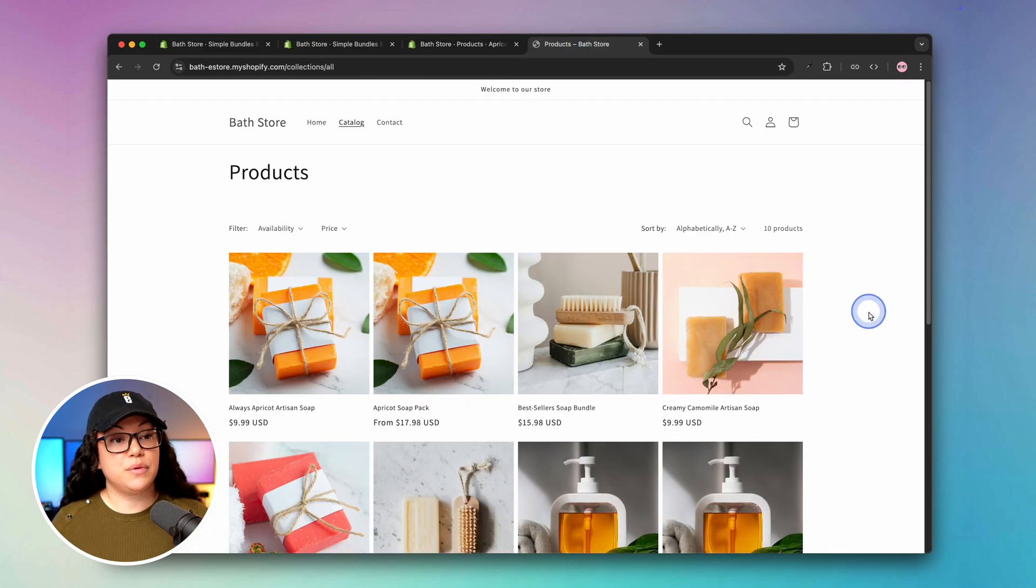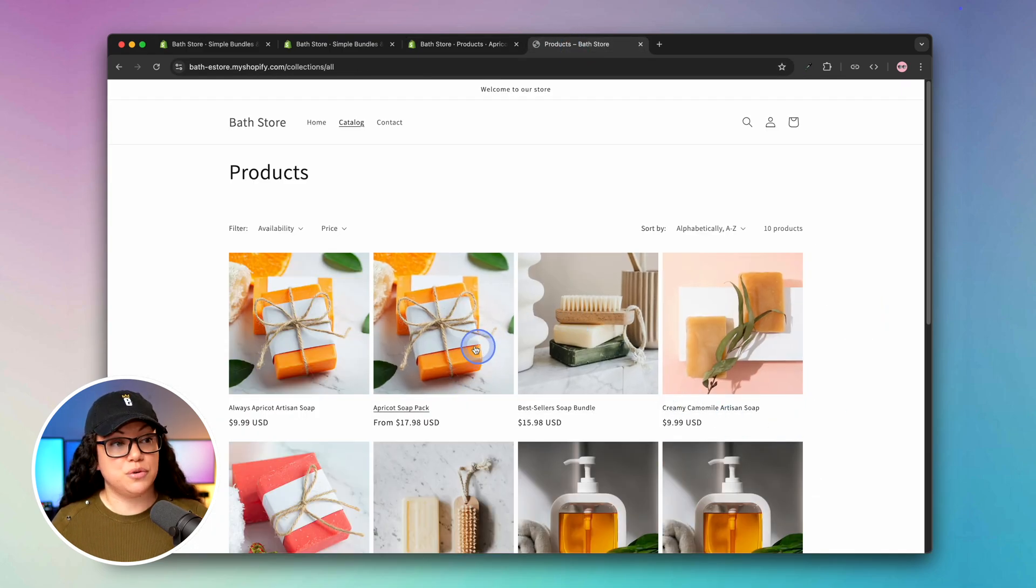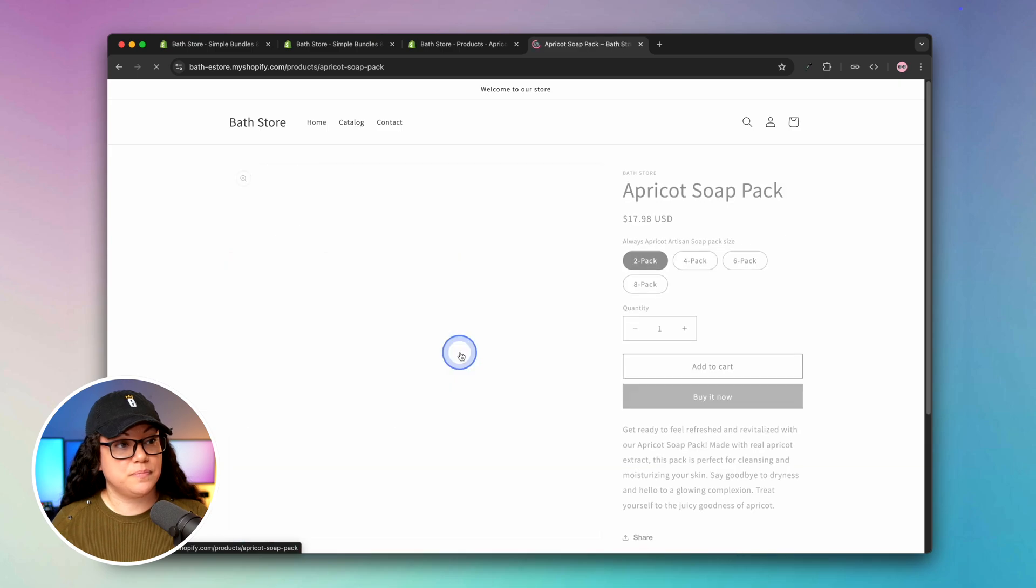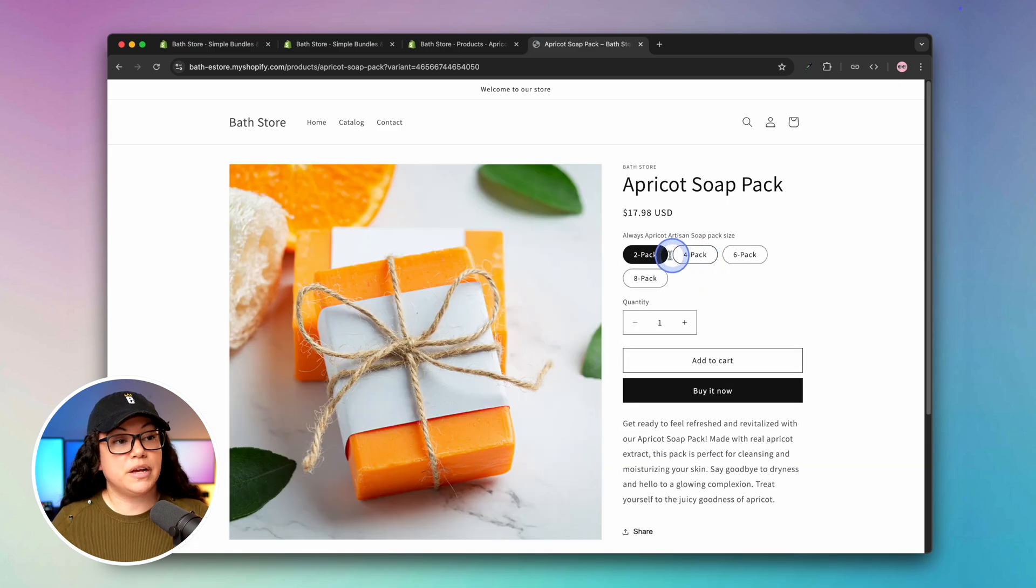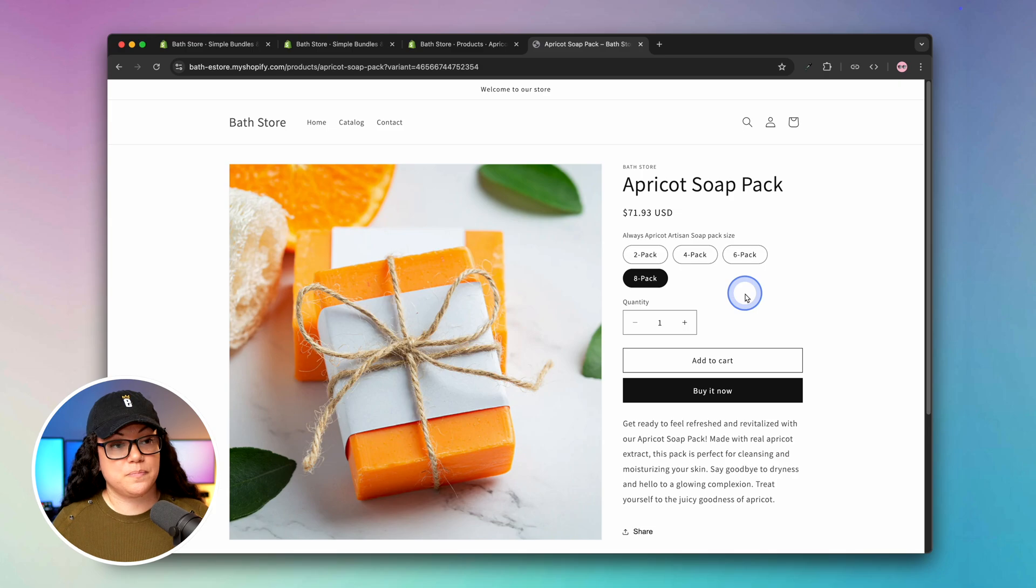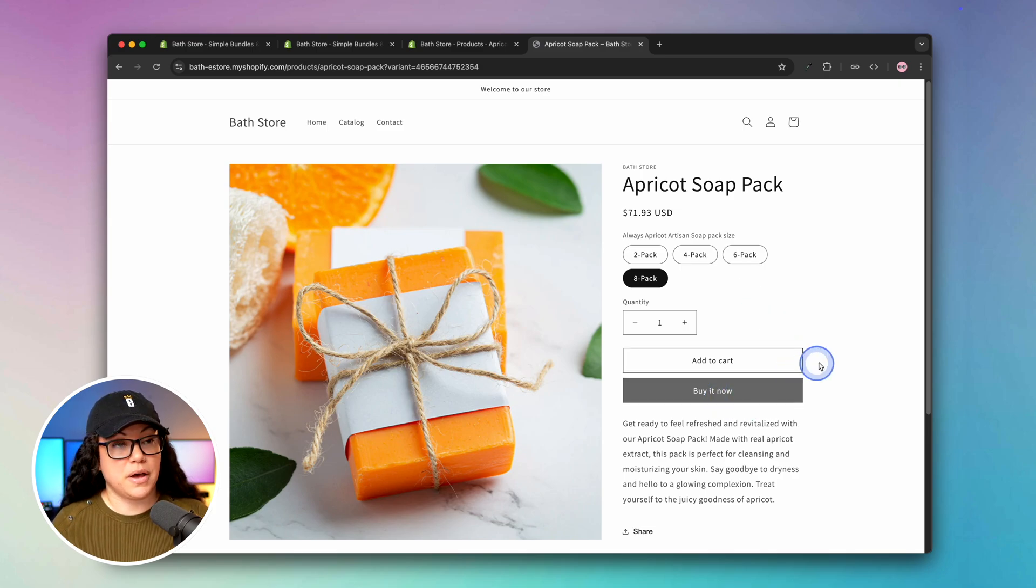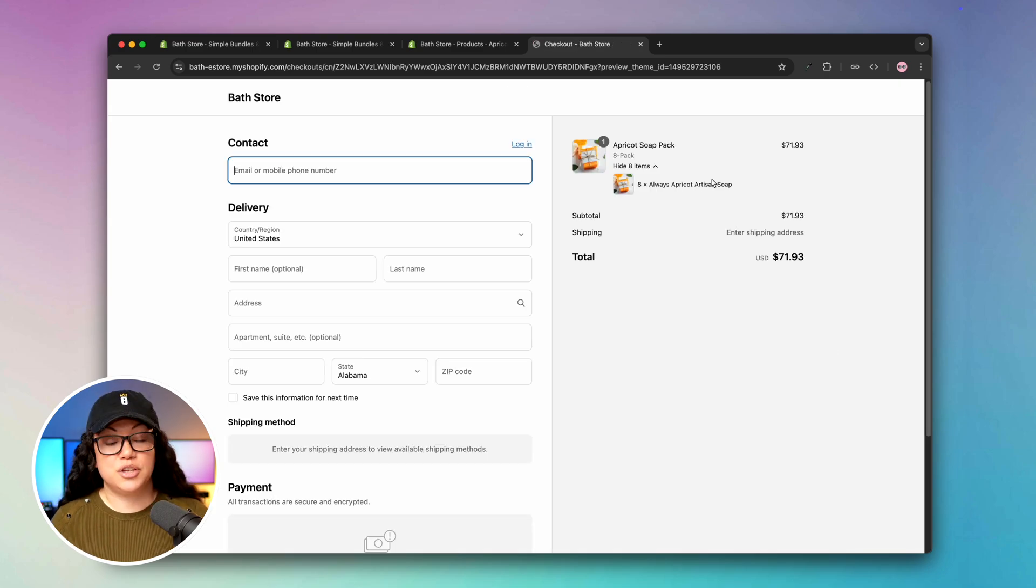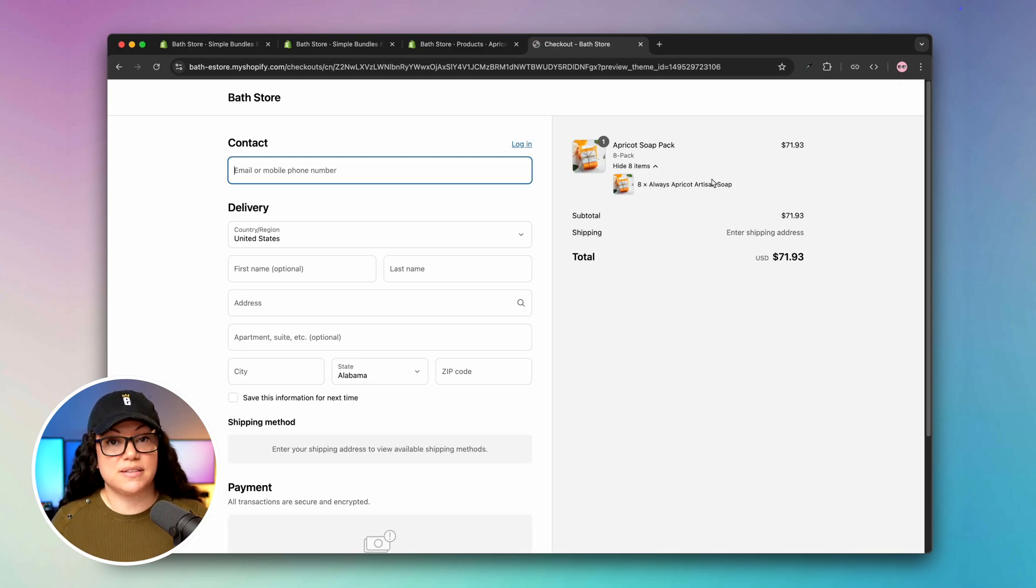If I refresh the page here, you can see that we have our new multi-pack set up right here. From there you can select the two-pack, four-pack, six-pack, or eight-pack. Now again, if you go ahead and buy it, you'll be able to see the breakdown of the multi-pack itself.